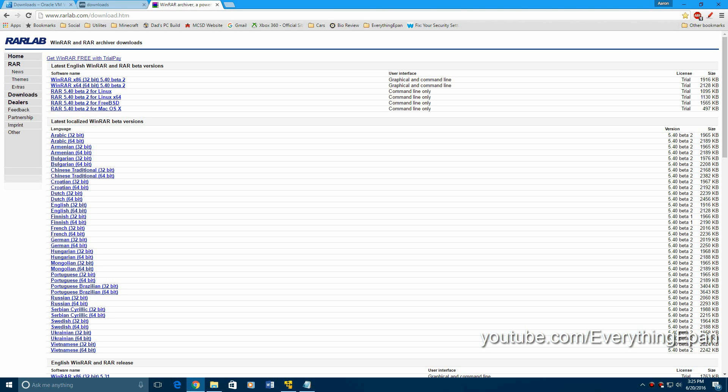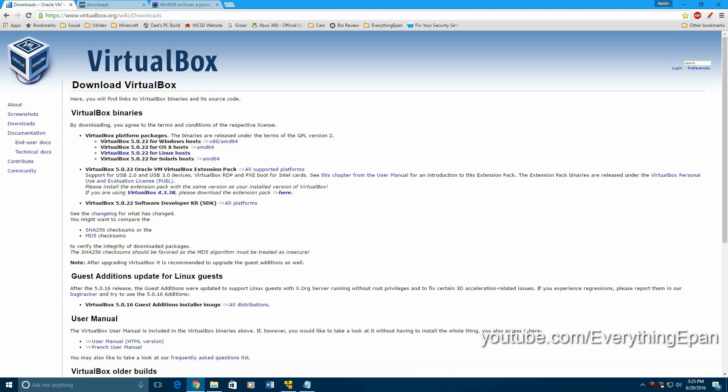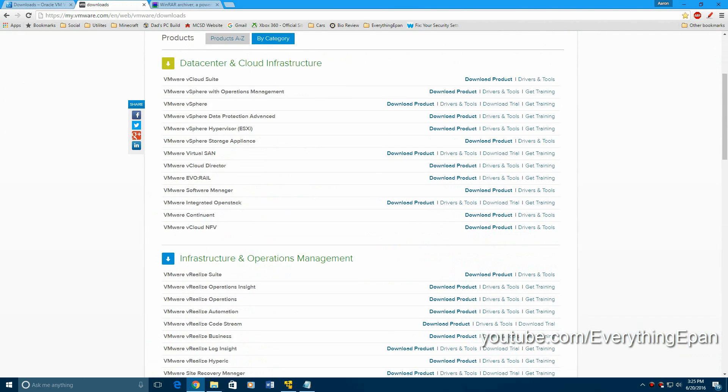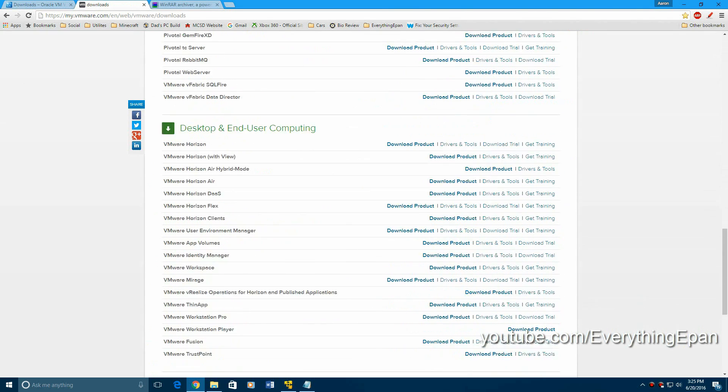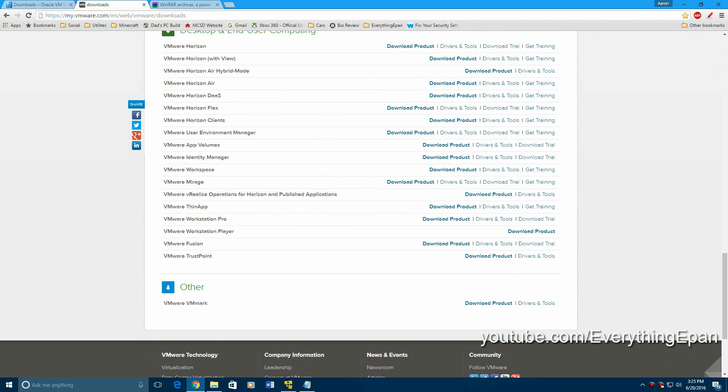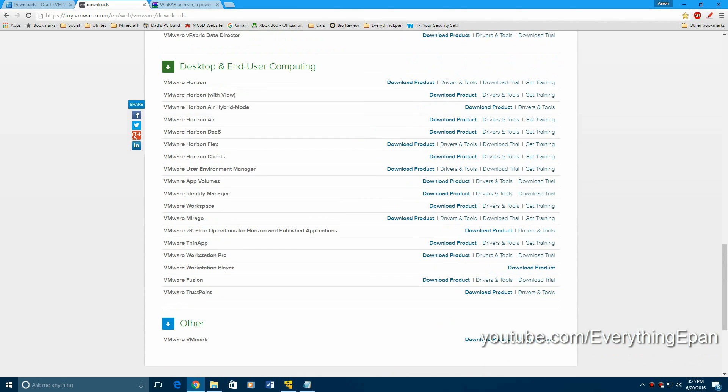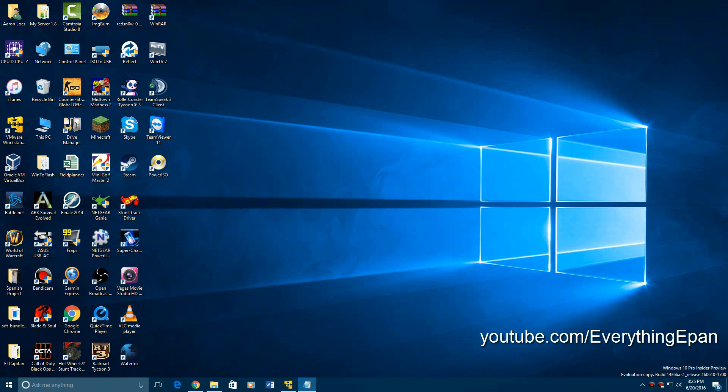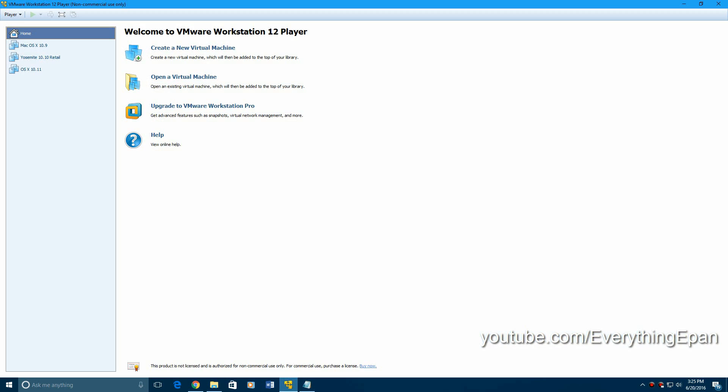You're going to need either VirtualBox or VMware. I really recommend VMware for this tutorial, just because you have to change your BIOS date, and VirtualBox has a hard way of doing it. And you'll also need WinRAR for the ISO and the product key as well. So once you get any of those, you want to open up either one.